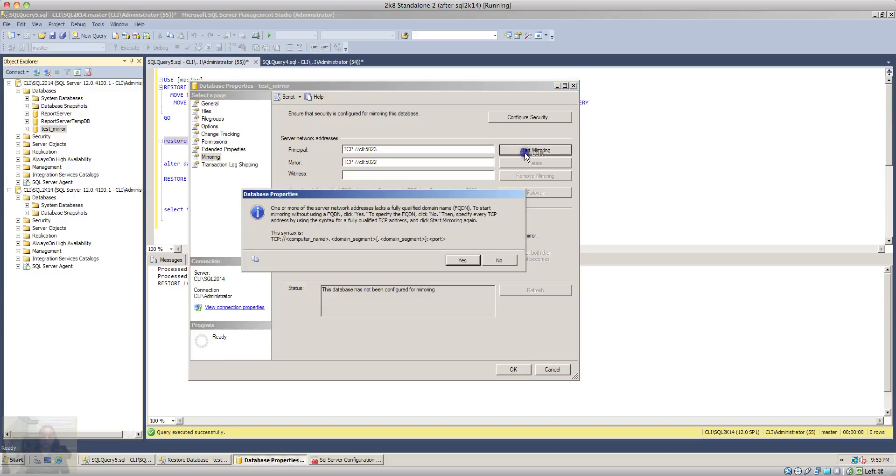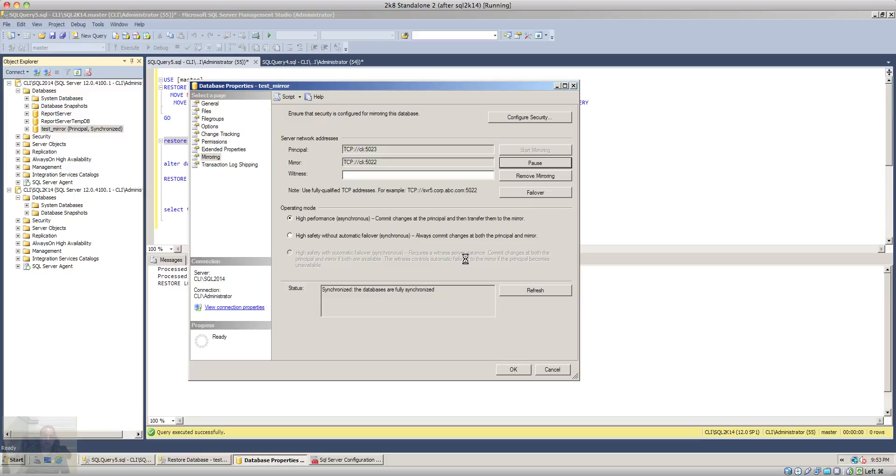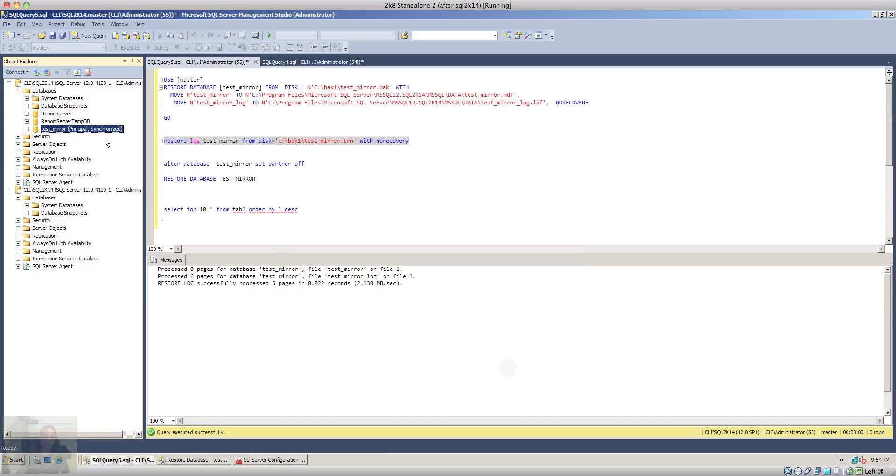We'll start the mirroring and click yes and let's wait. As you can see in the object explorer, there is a status now displayed here with the database that says that this database is now a principal and it is synchronized.